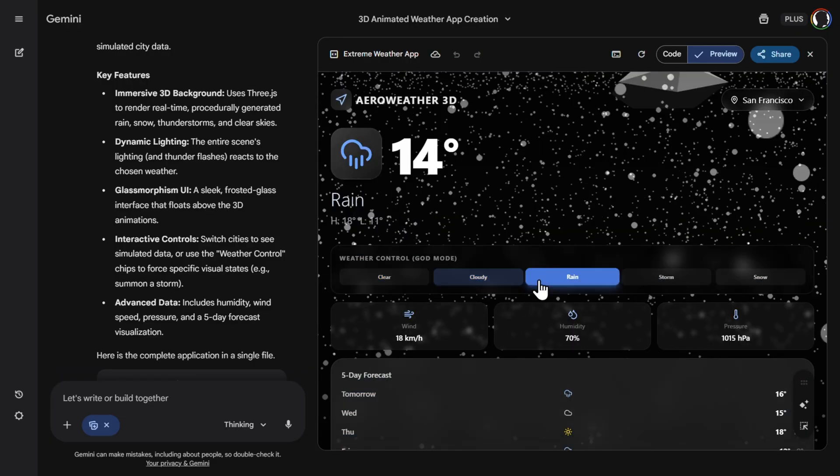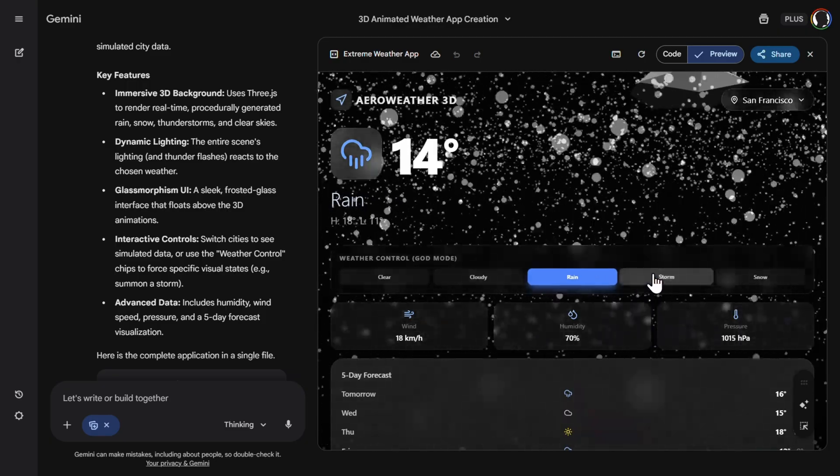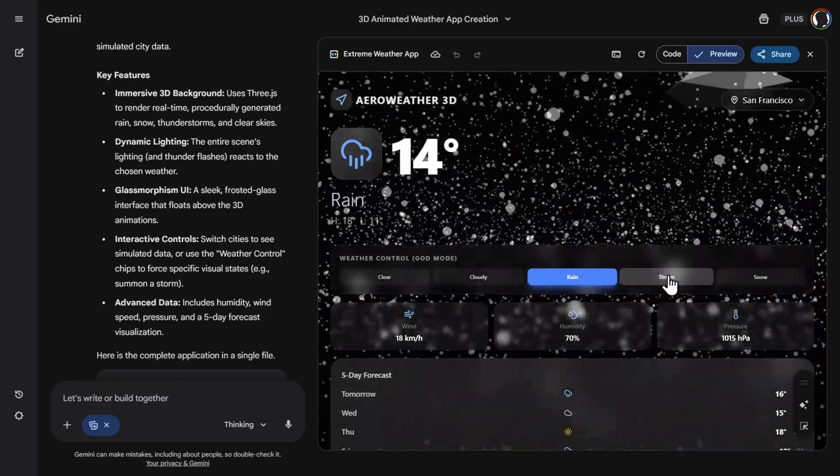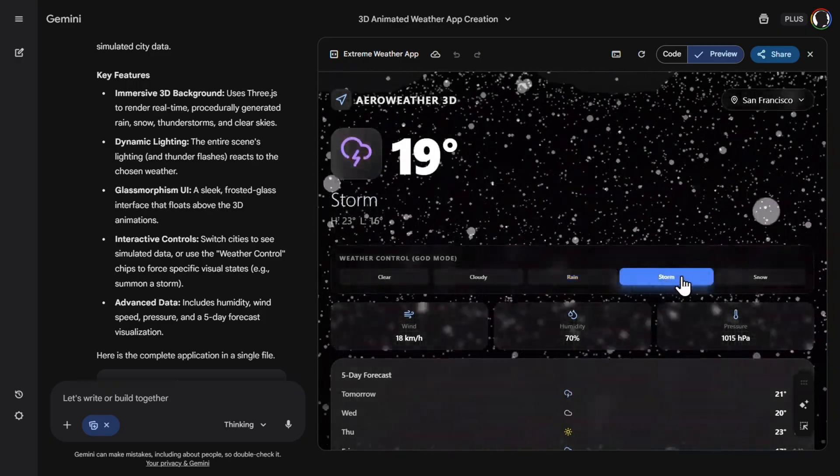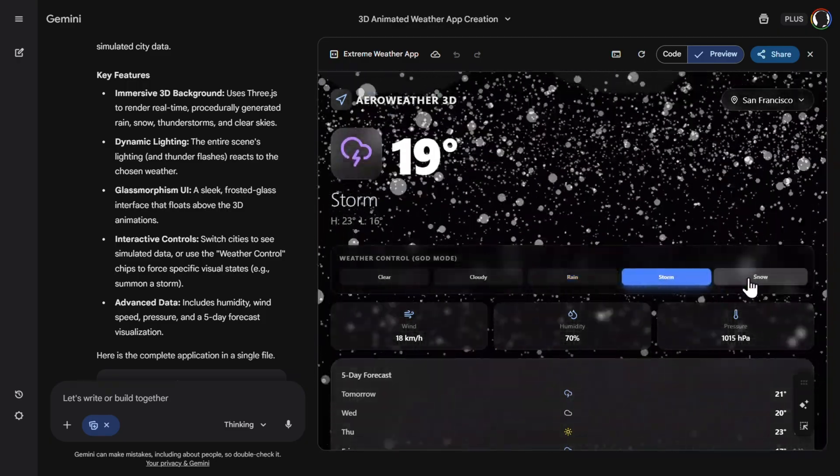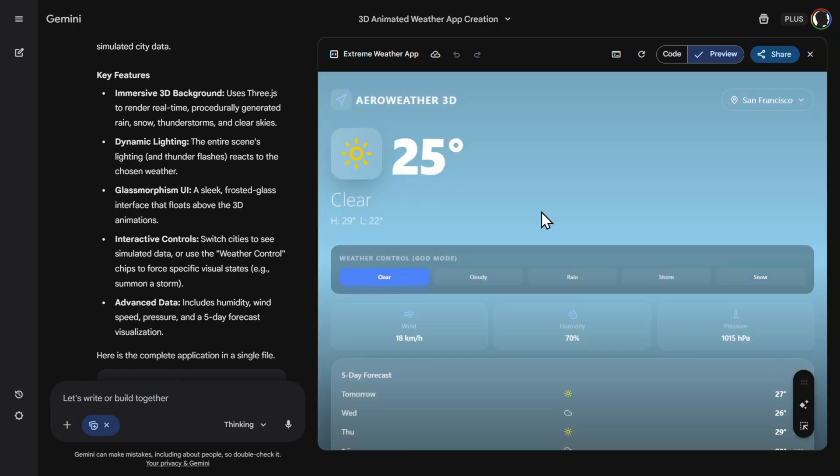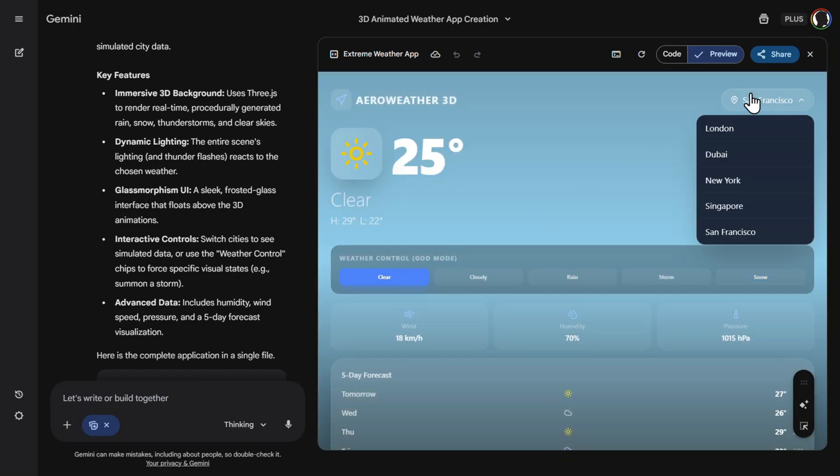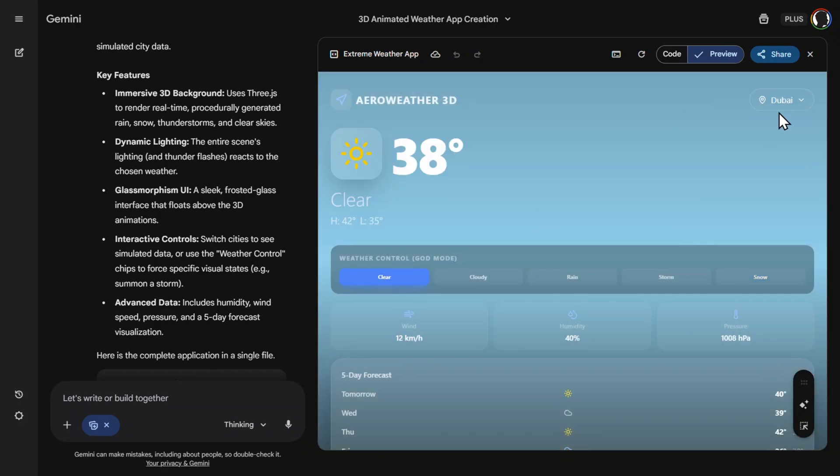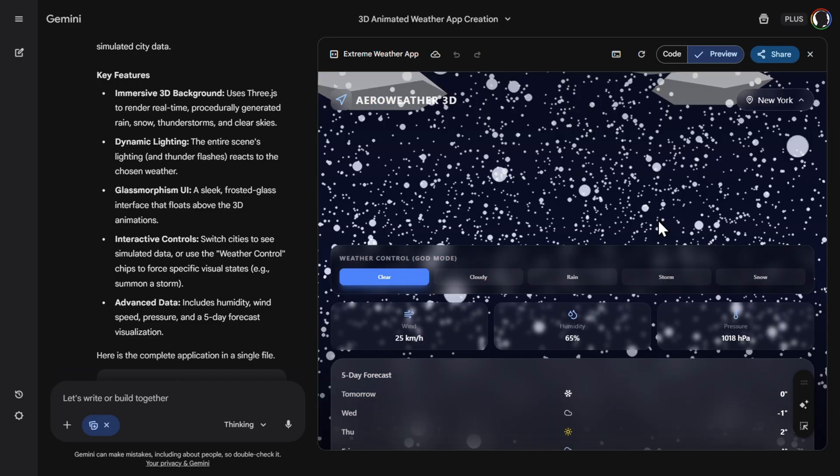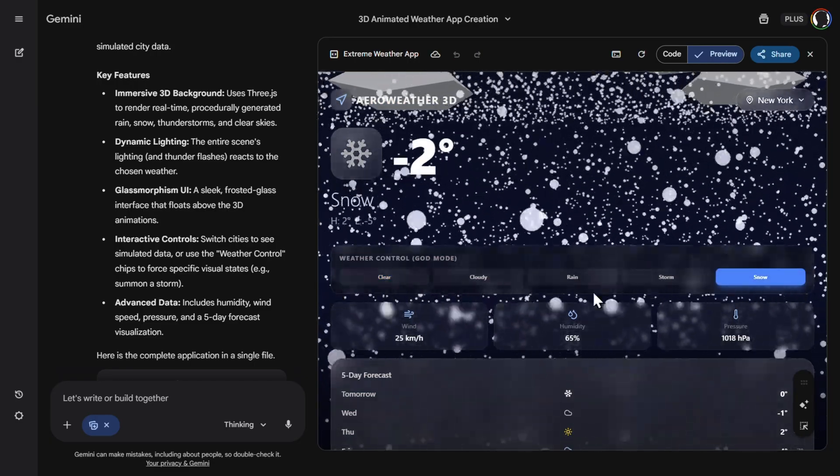Very good animation. Storm, snow, let's say clear. Change the city, Dubai, yes, nice, also works. So this is pretty good from Gemini, I would say. The animation here is much, much better.